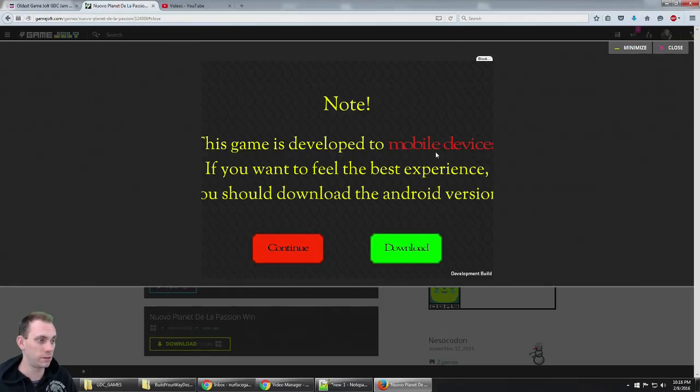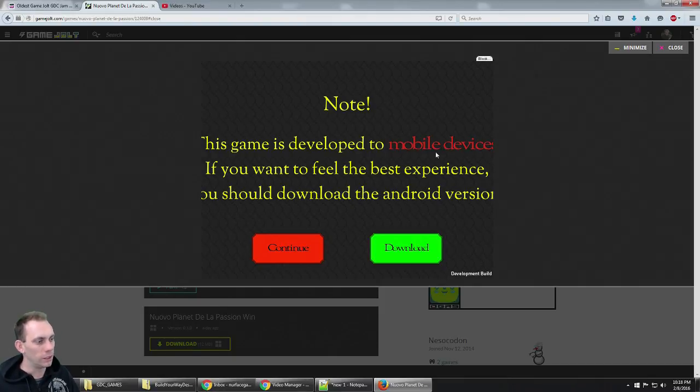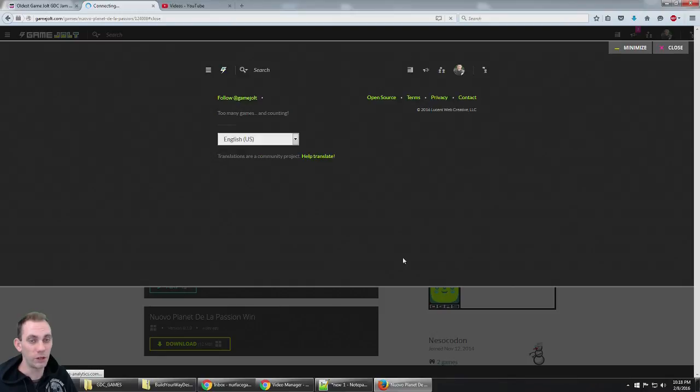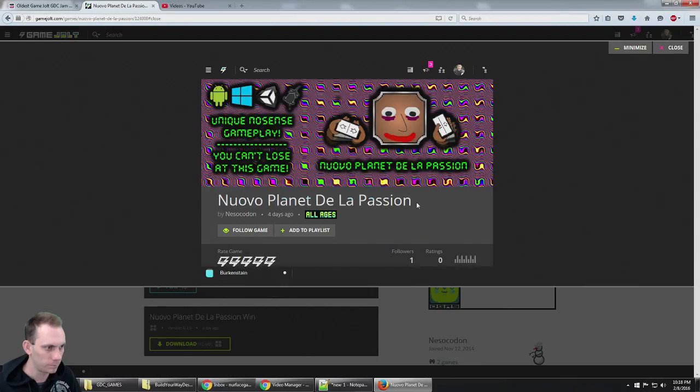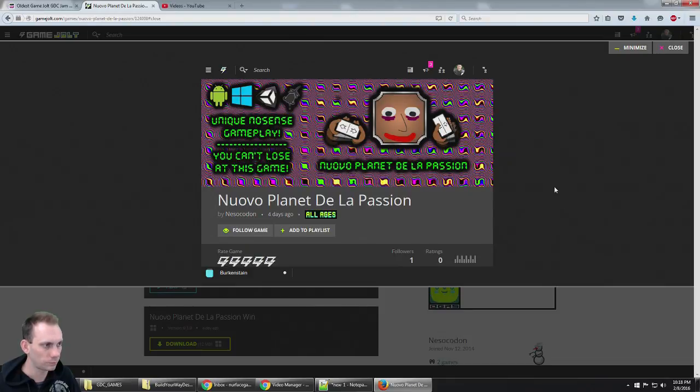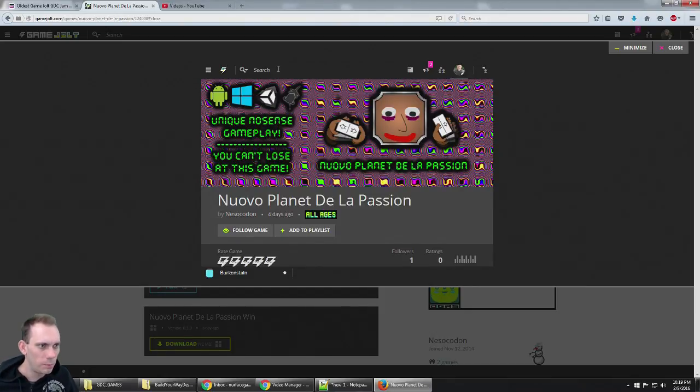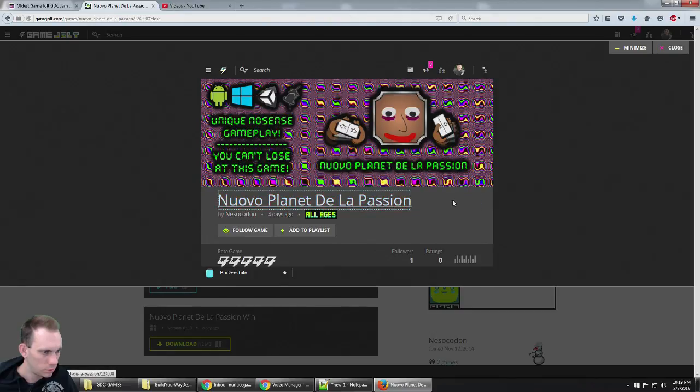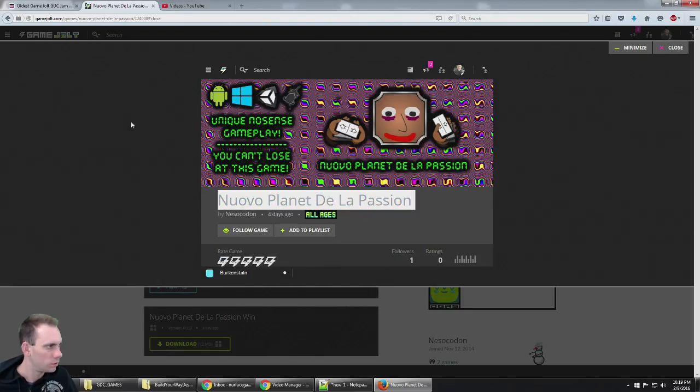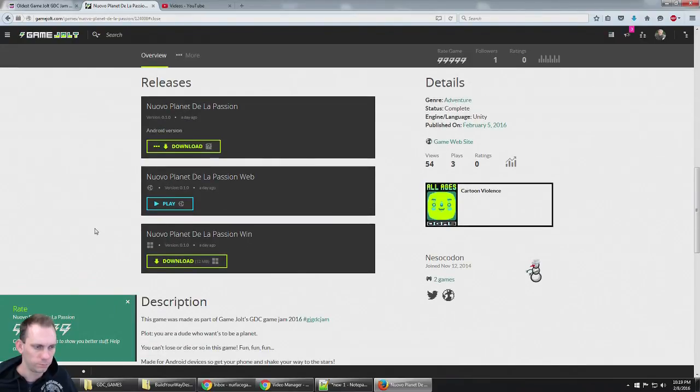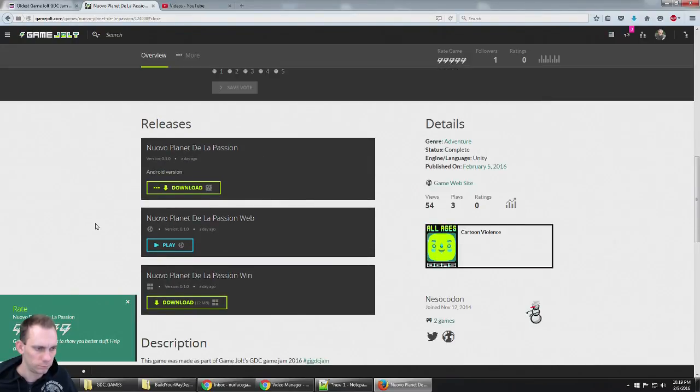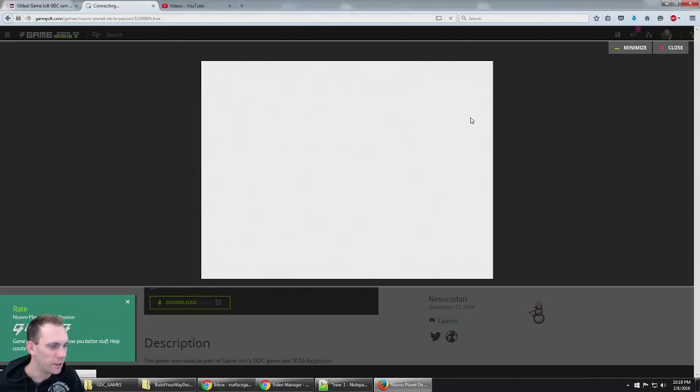This game is developed for mobile devices. If you want to have the best experience, just download the Android version. I'm not set up for streaming Android. If I do that later, I'll make a video of it though. In fact, I might have to do that. I don't know if it works. I'm gonna have to get the Android version.